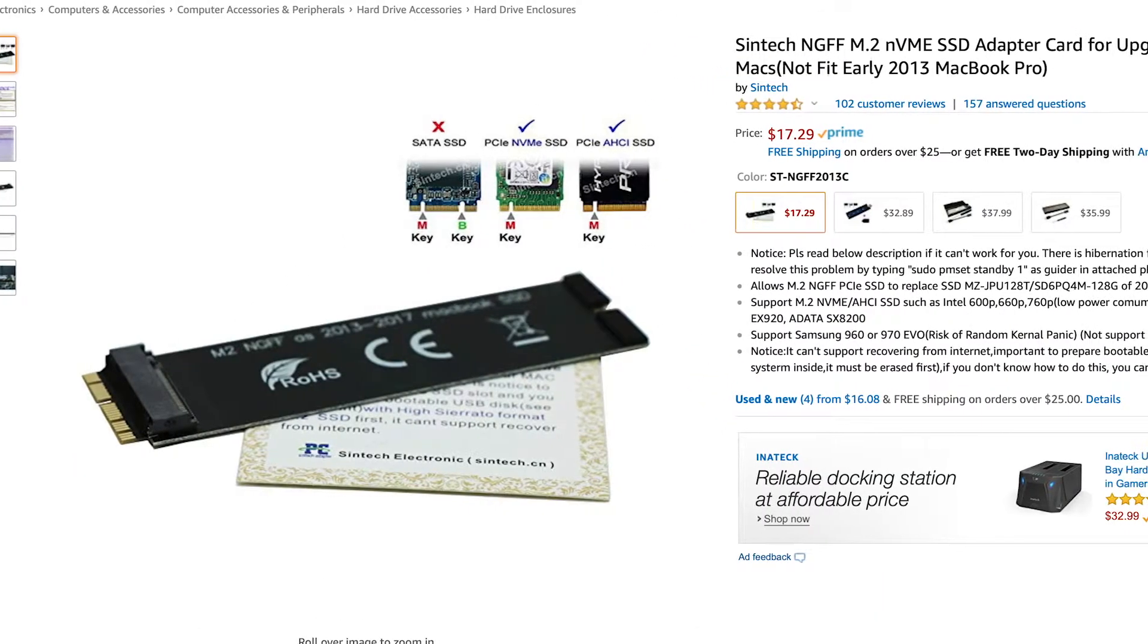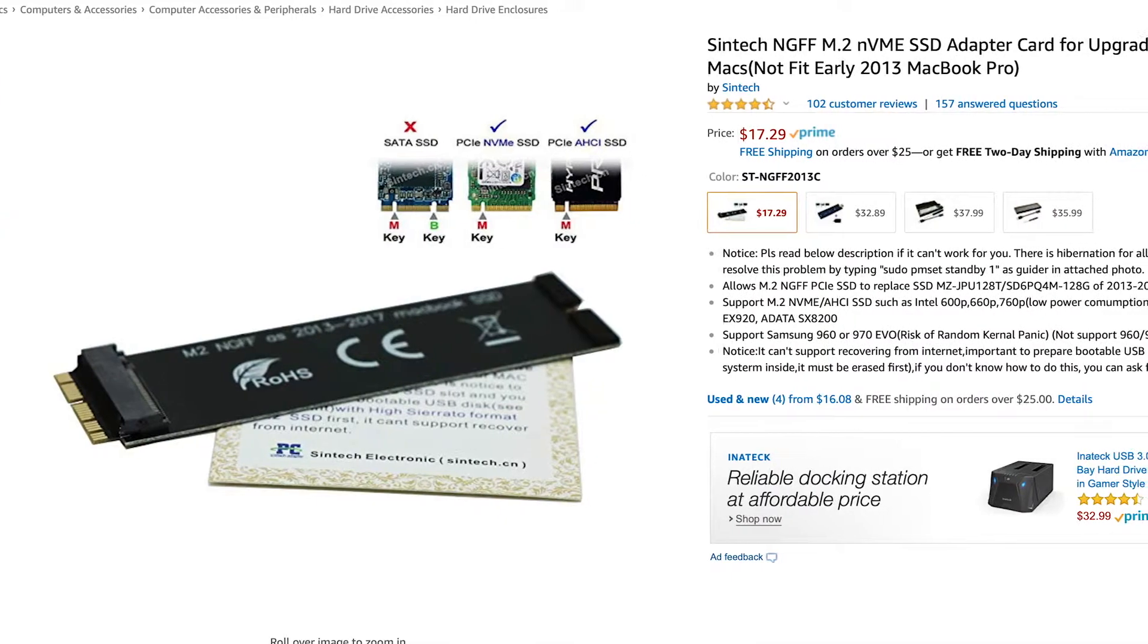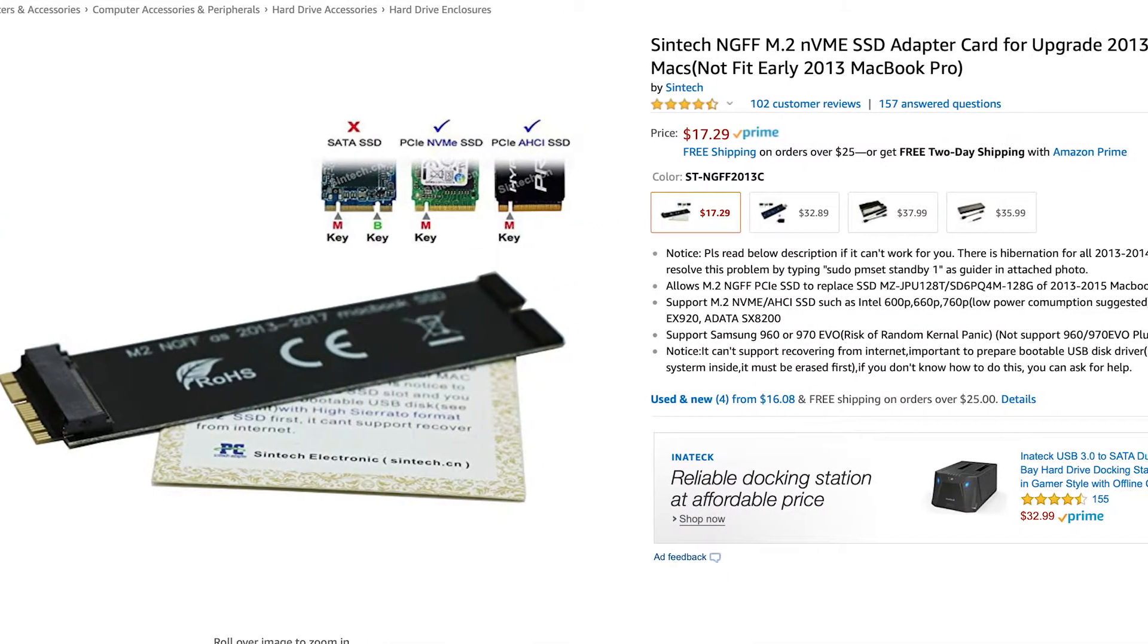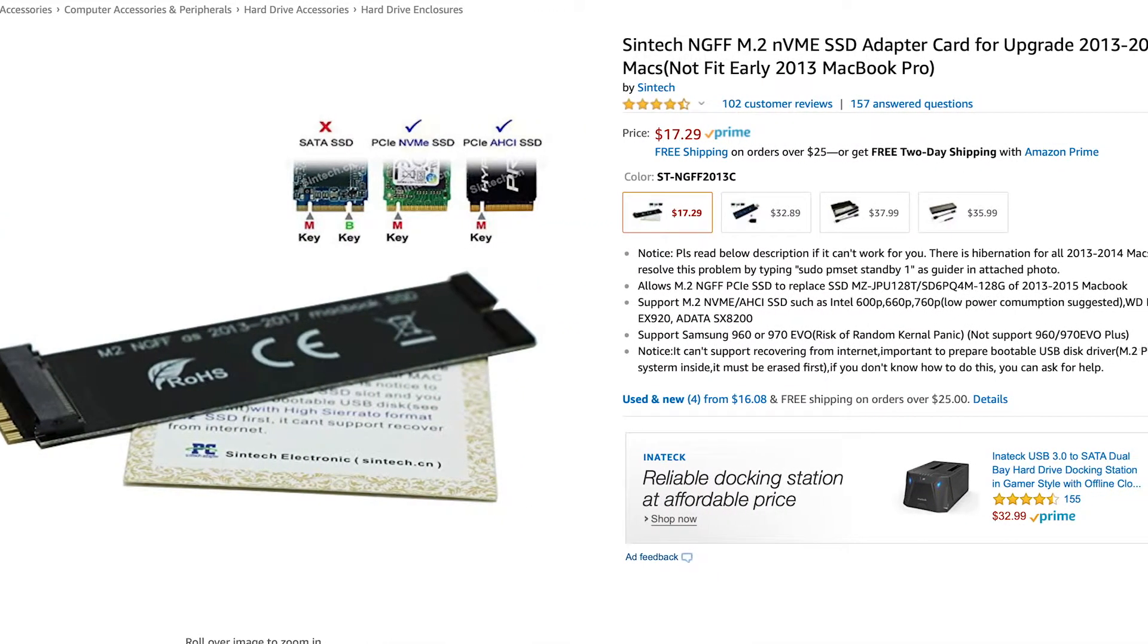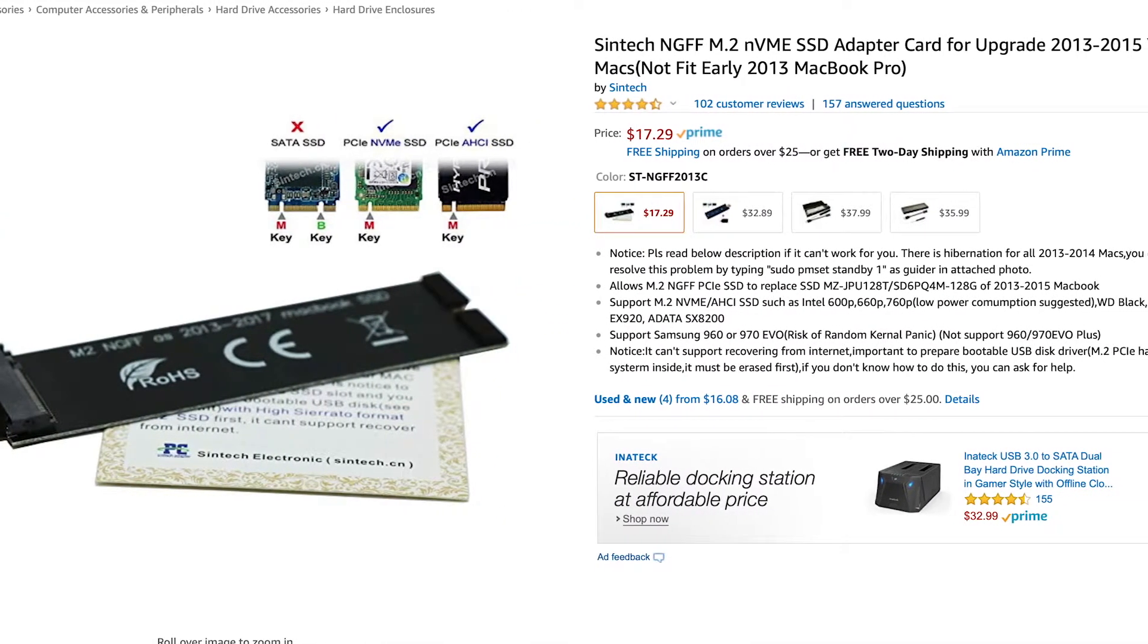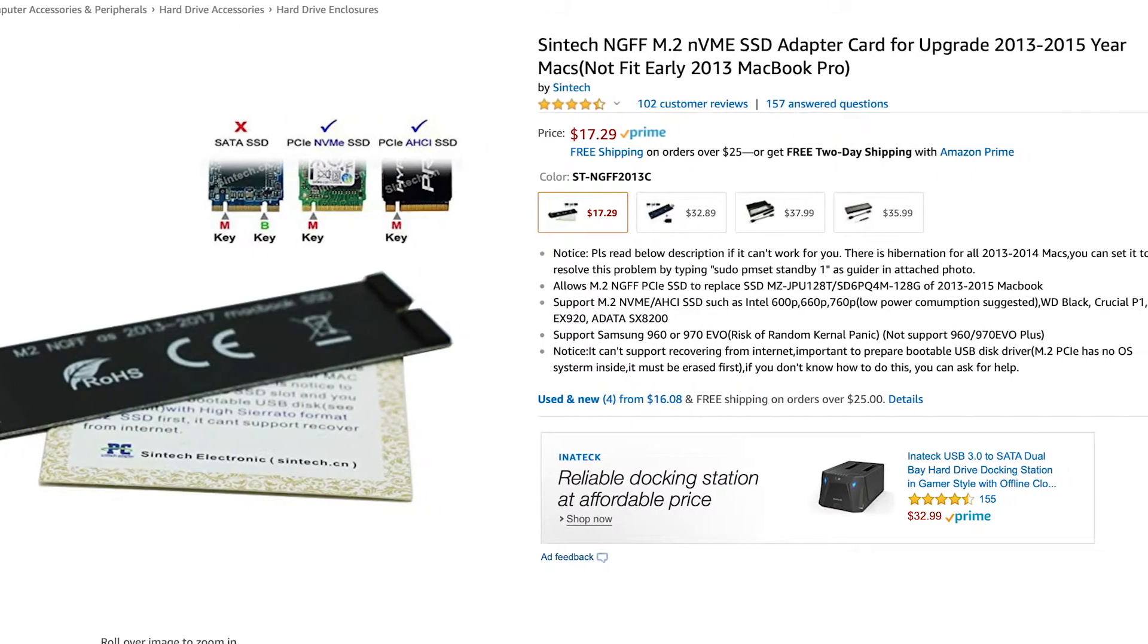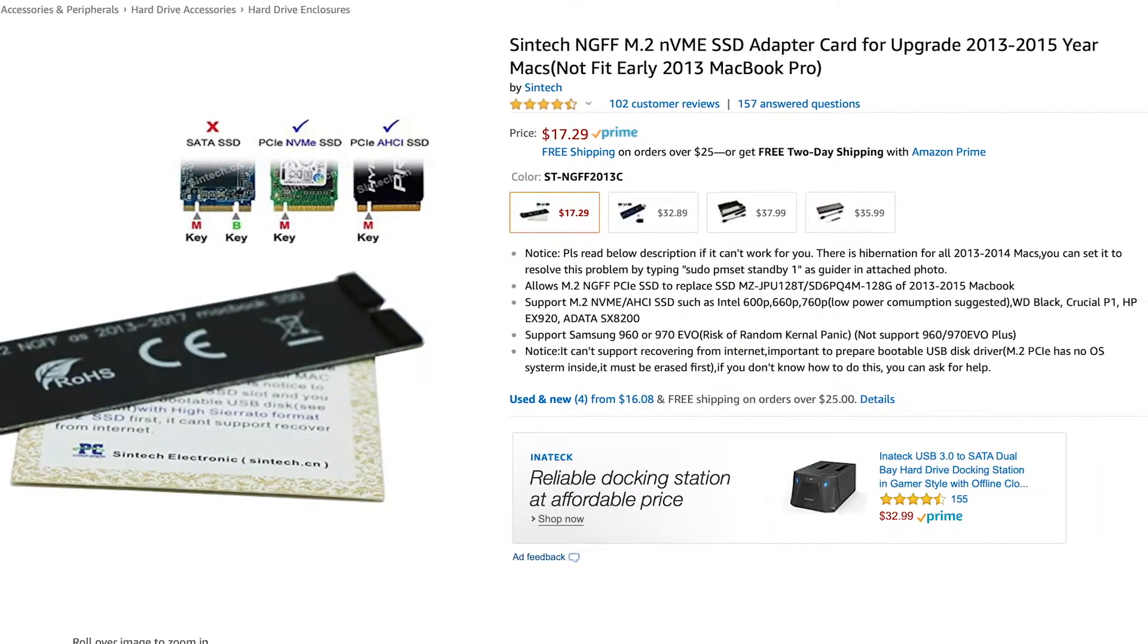You will then need a MacBook Pro drive adapter. I bought one of these which can be found at the link below and have had no issues with it thus far, however there are other options available.